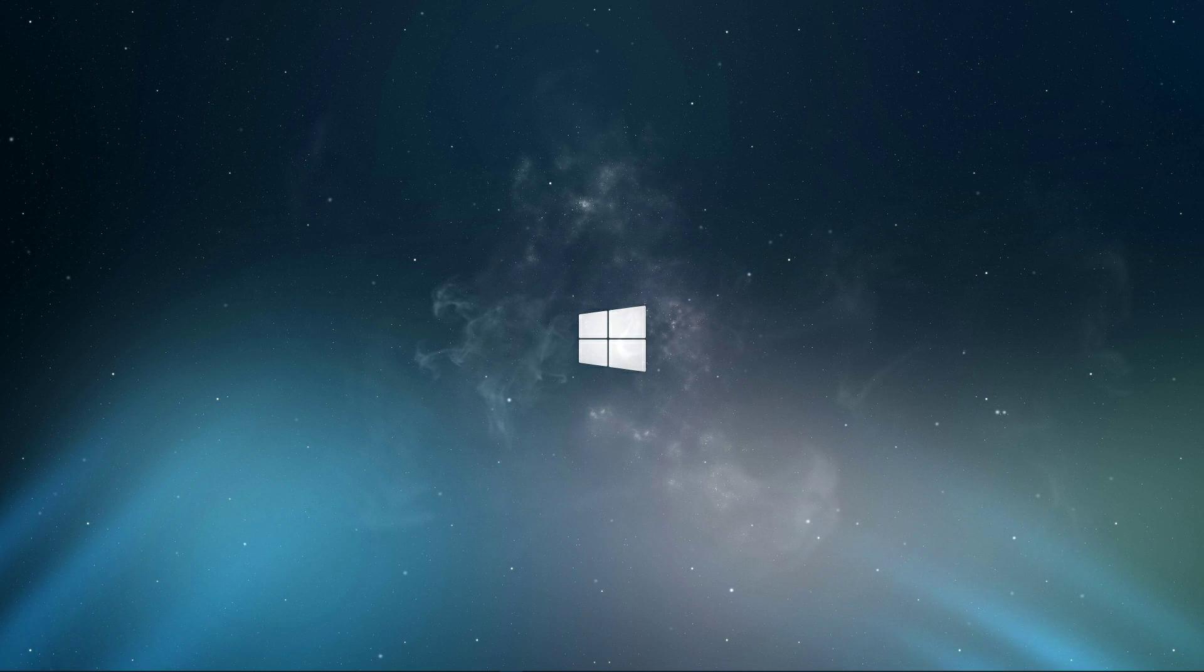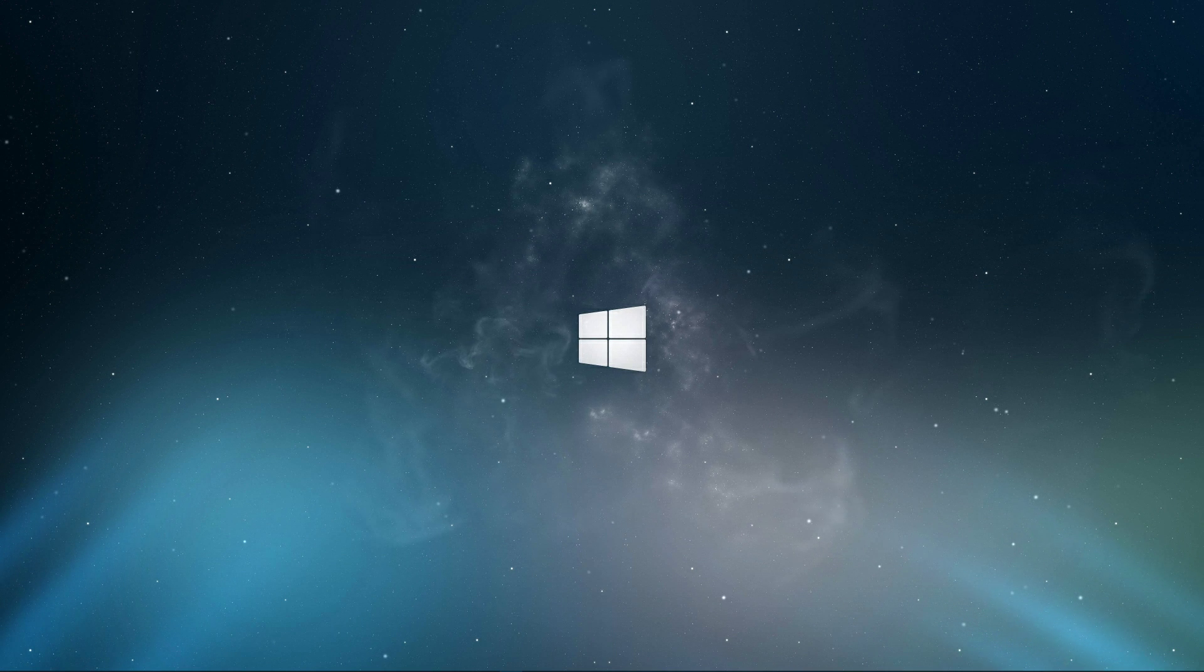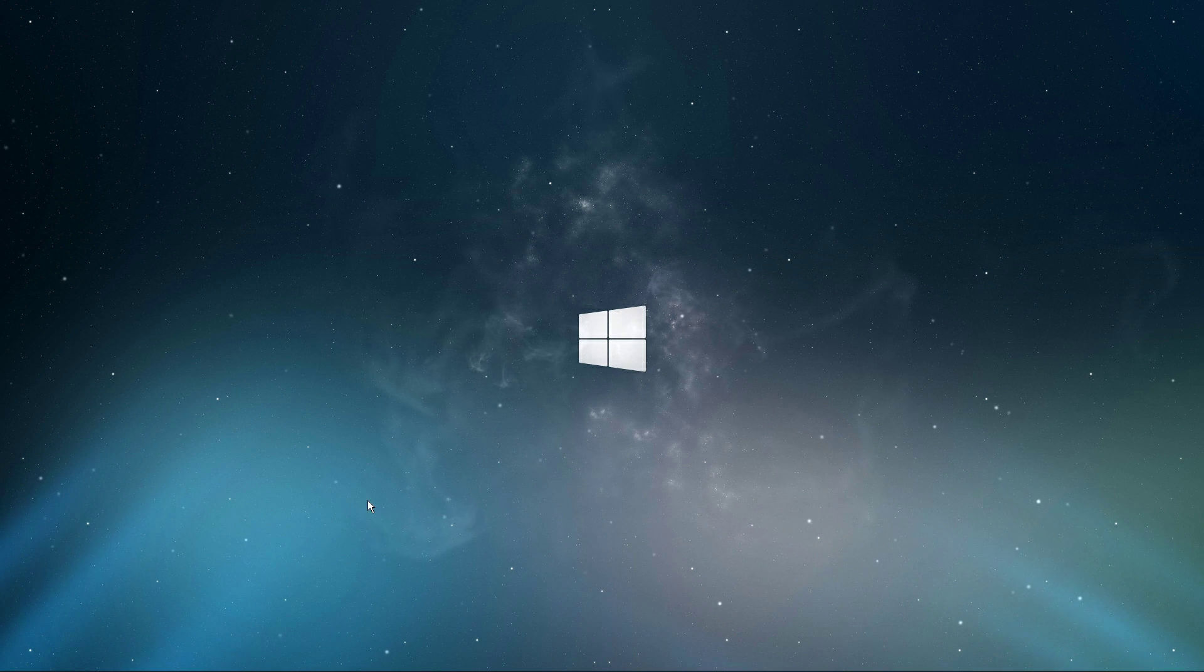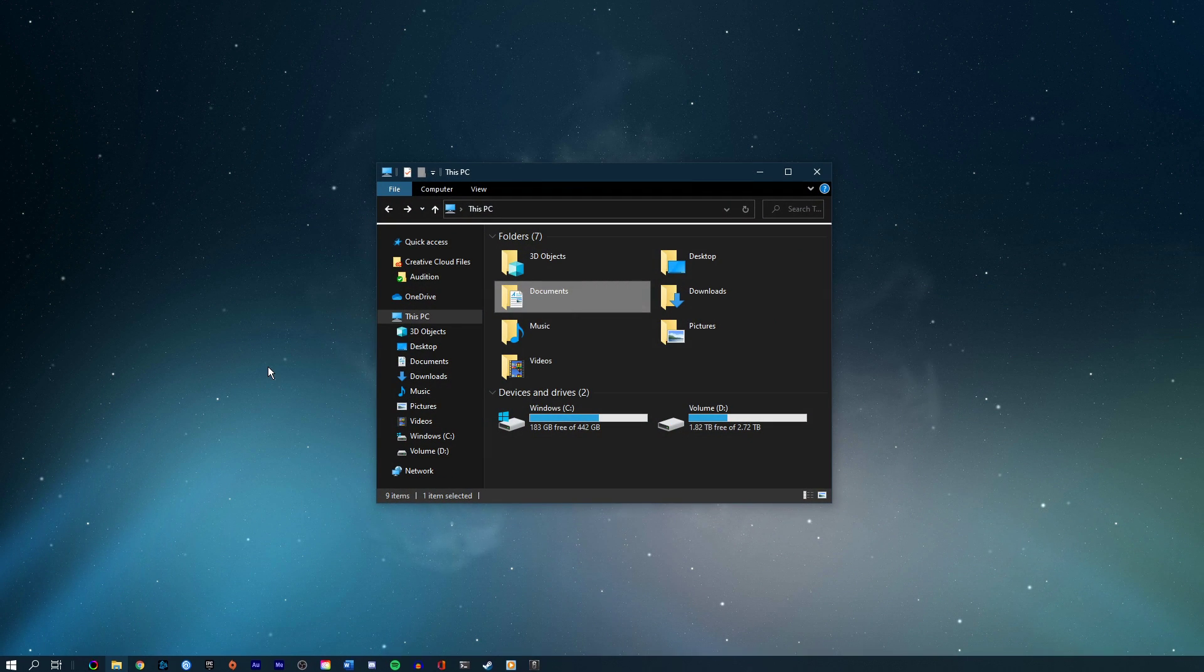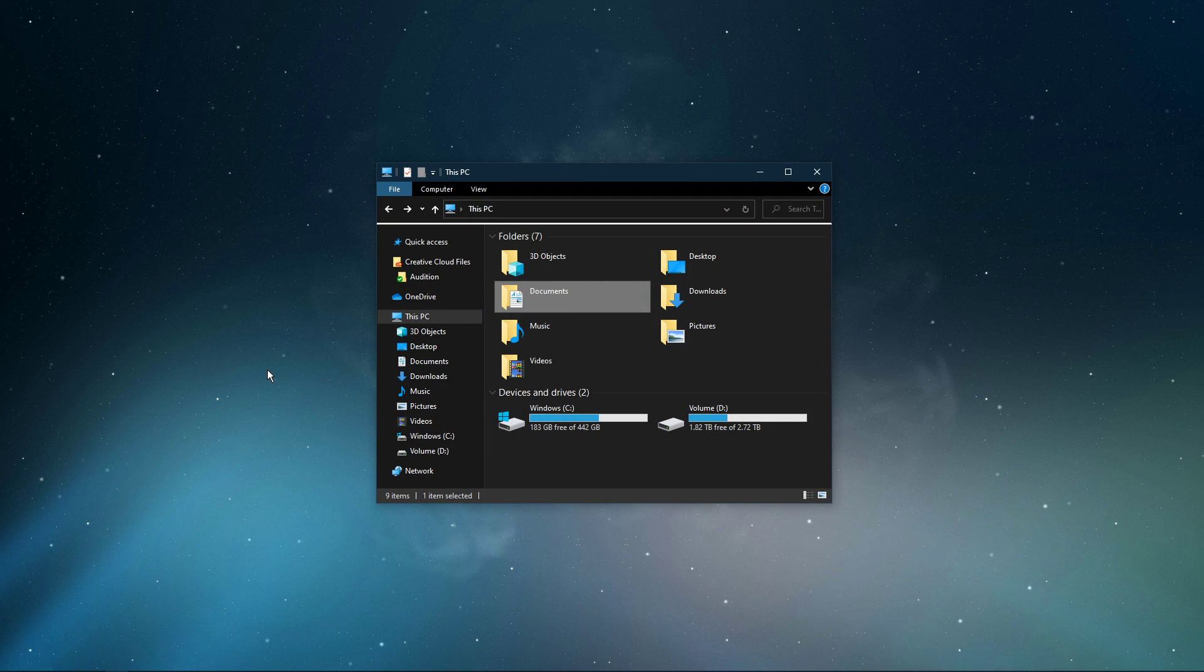This should be quite an easy tutorial, but if you still have any questions, leave a comment and let me know. First, open up your file explorer.